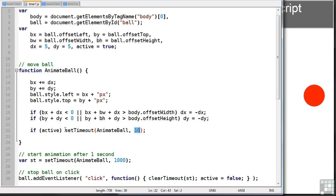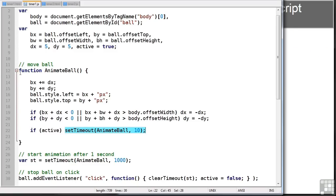What you need to be aware of is setTimeout only happens once. So animateBall will be called after 10 milliseconds as long as JavaScript can do it.